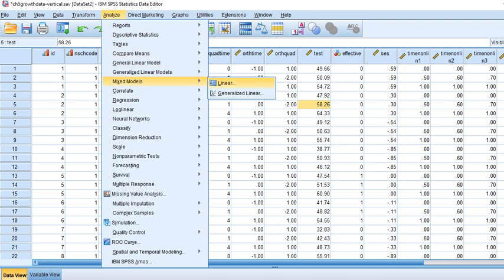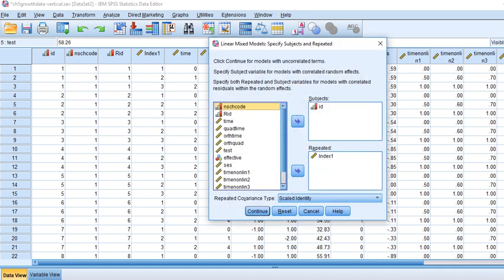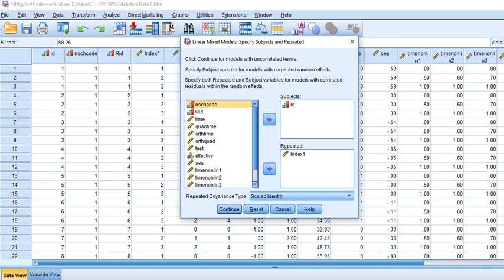In this video, I'll start by reviewing what we did previously and then illustrate how we can allow trend components to vary across individuals. The basic idea behind growth curve modeling is that one fixed trend component may not work for everyone in our dataset — students might vary in terms of linear or quadratic components.